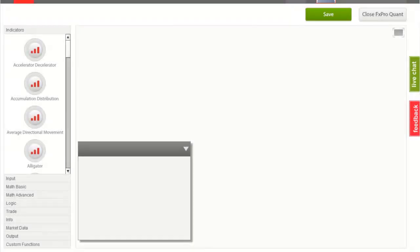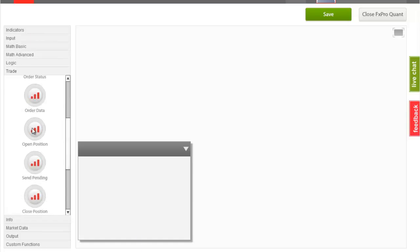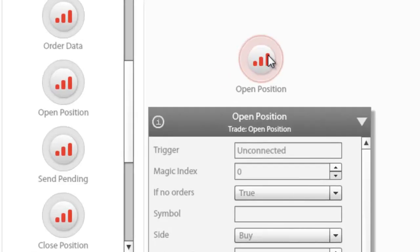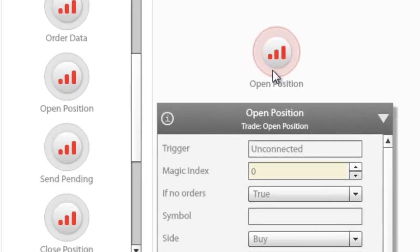This video is an overview of a very important parameter in FX Pro Quant Strategy Builder — the so-called Magic Index. As you may have noticed by now, for all nodes that involve trading operations, there is a mysterious Magic Index parameter.